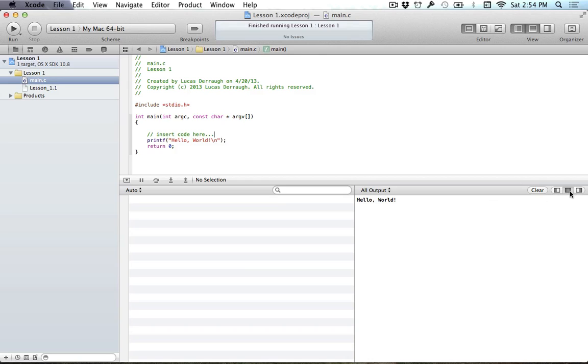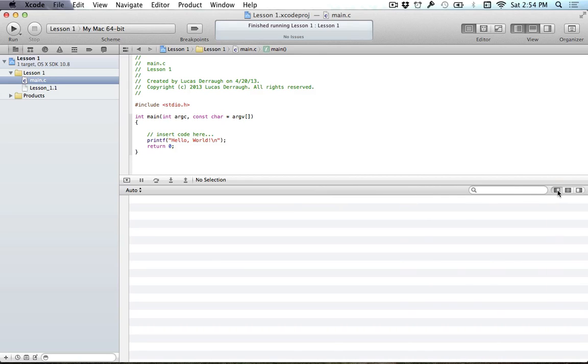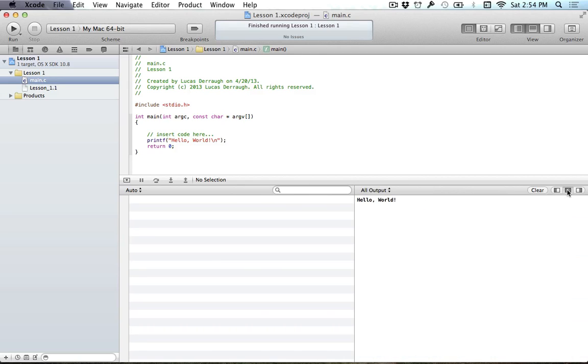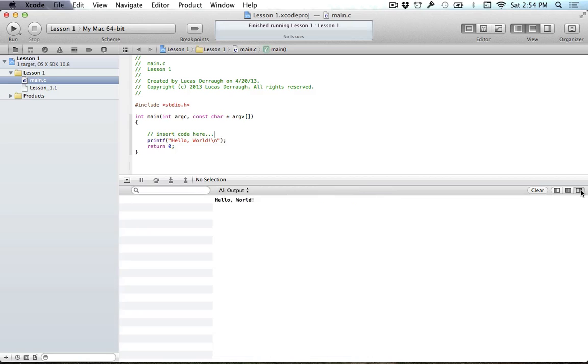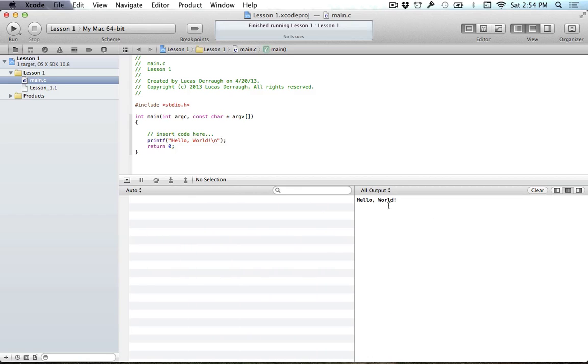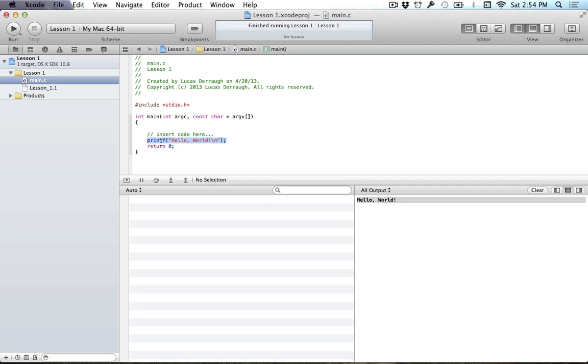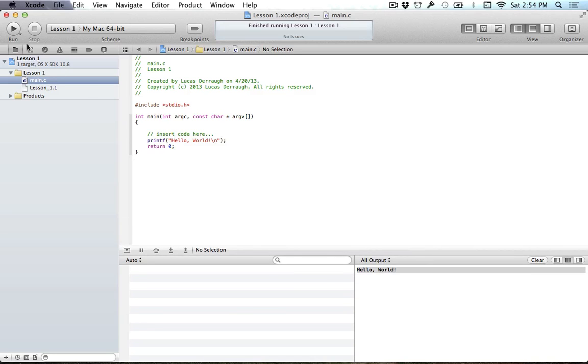And as long as you have, you can see there's a few different options. But as long as you have this middle one or this right one selected, it will show you the output of your program. So in this program, what we're doing is just printing out this text right here. And that's what appears in the console. So the important part is that you just know how to run these programs.